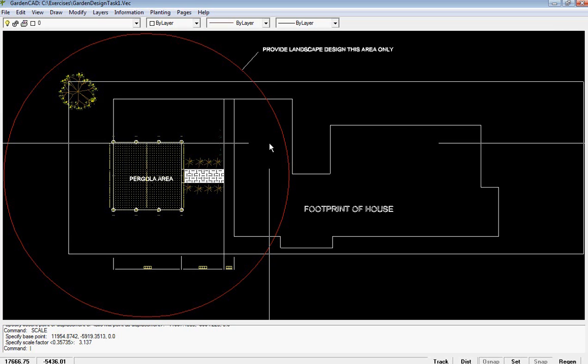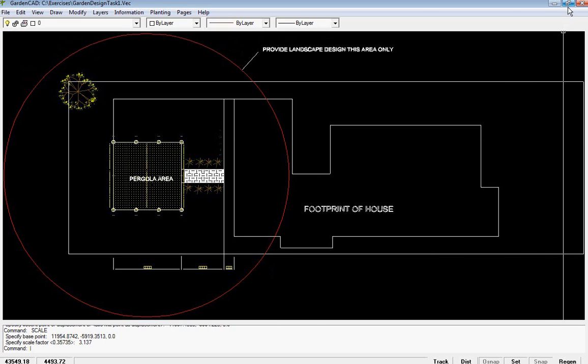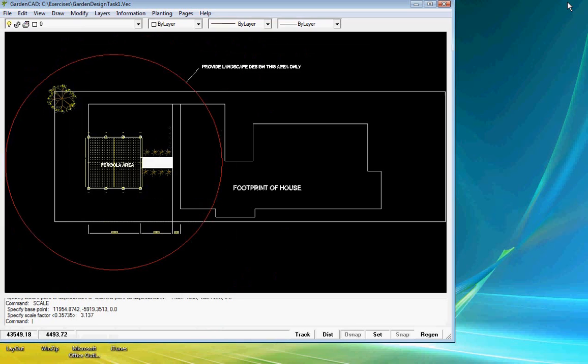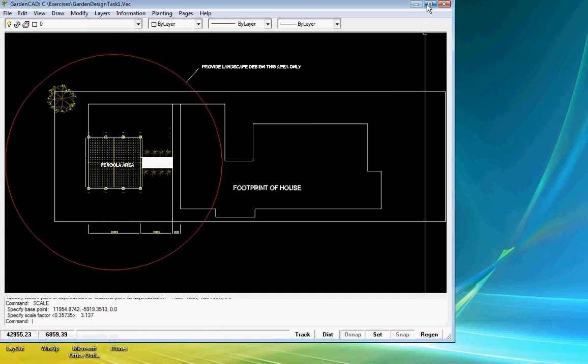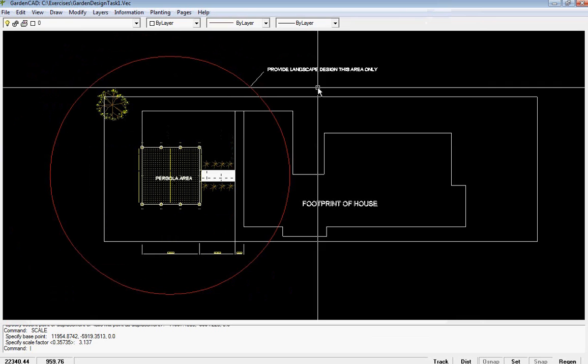Start GardenCAD by clicking on the icon on the desktop. You'll come into this environment. You may find that the screen is not maximized. Just click on the middle button here and maximize.